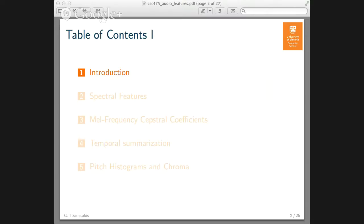The overview of this lecture is that I'm going to make an introduction to audio feature extraction. Then I'm going to talk about spectral features, which are features computed on the magnitude spectrum using a discrete Fourier transform or fast Fourier transform. This will be followed by mel frequency cepstral coefficients, a very pervasive audio feature representation for both speech and music. I will also talk about temporal summarization and finish with variants specific to music that deal with pitch and chroma.